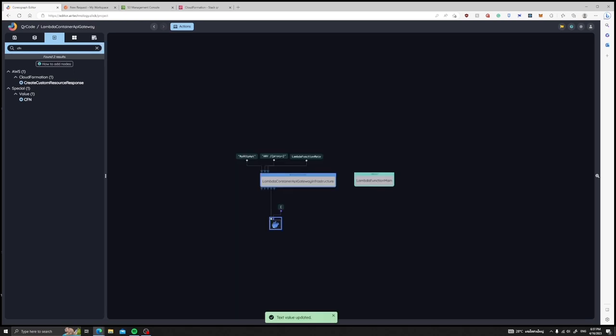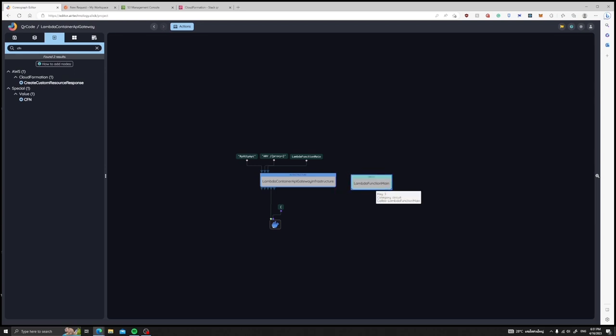We have finished our Lambda container infrastructure setup. The circuit node that you see right next to the Lambda infrastructure is where the data flows through. Let's enter it.